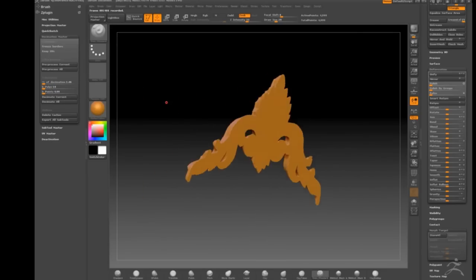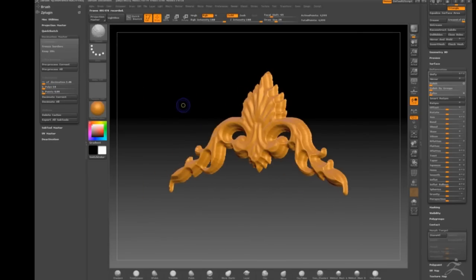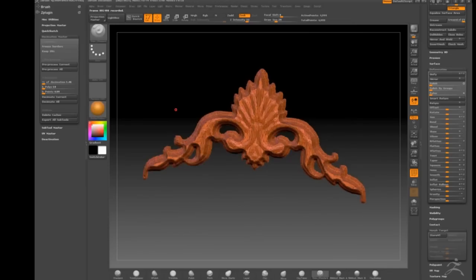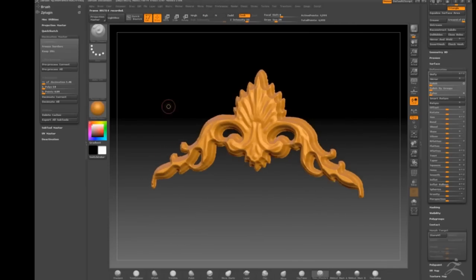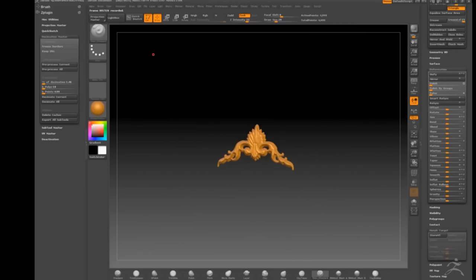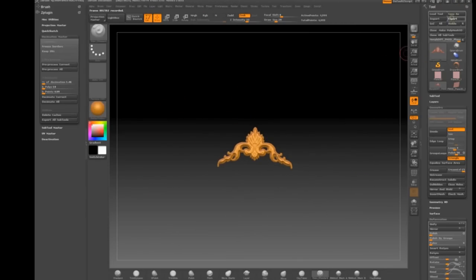And again, it's a bit ropey. But like I say, bear in mind how big this is actually going to be on your final model. Now simply export this out as an OBJ.